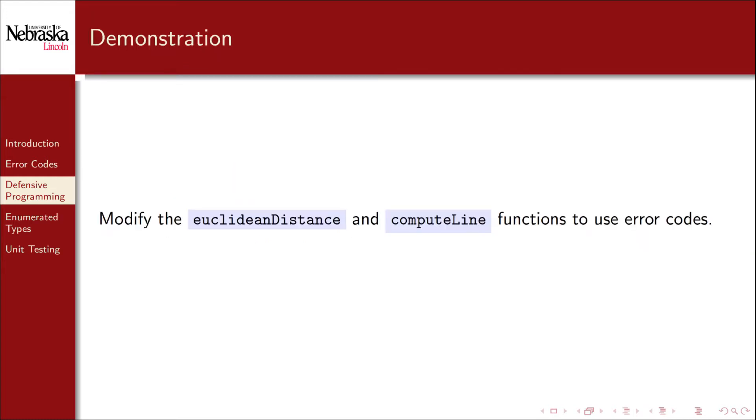Let's demonstrate by modifying our Euclidean distance and compute line functions from the previous module to use error codes.